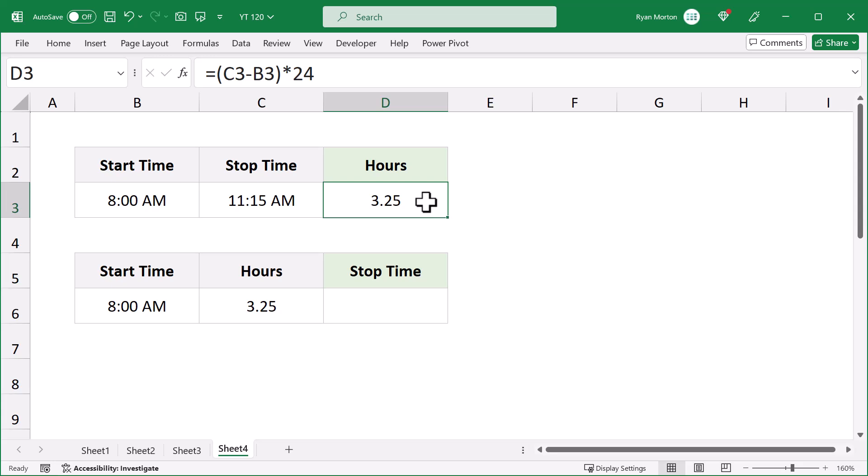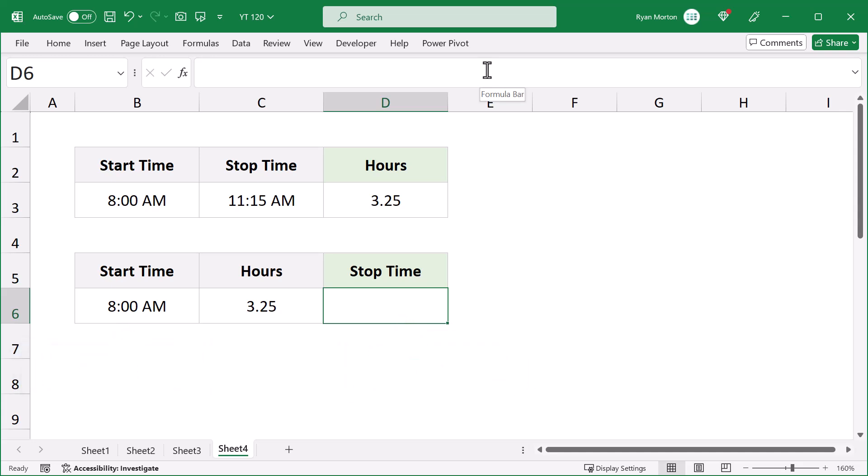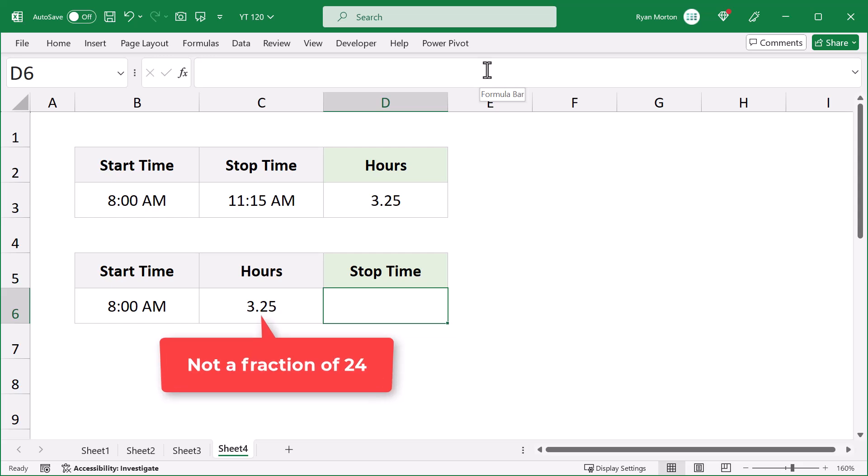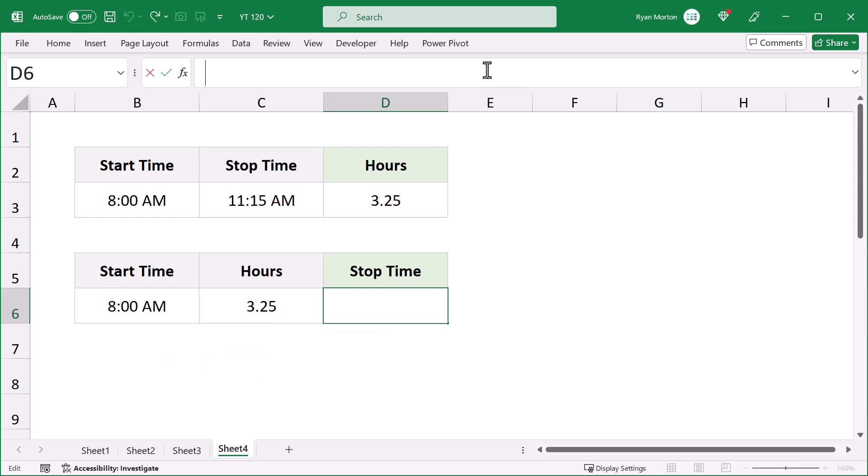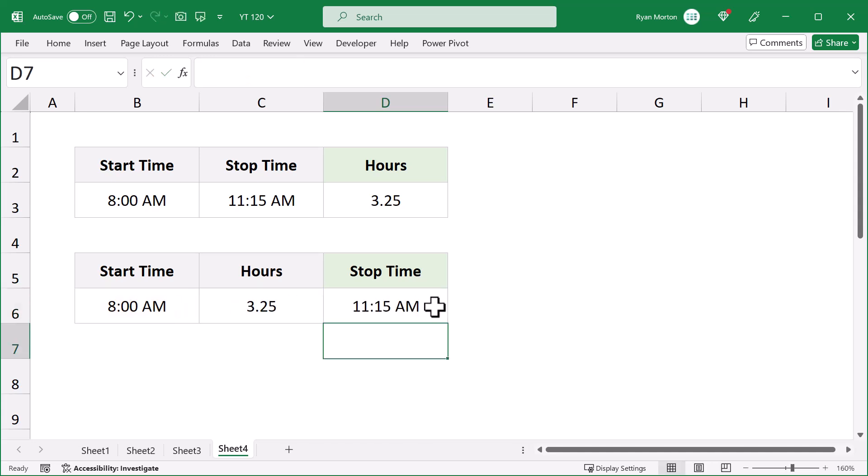Okay, let's look at the second example. Here, you have the start time and number of hours, and you want back the stop time. So, you're starting with the time value, and you want to end up with the time value. So, both of these values must be fractions of 24. However, the number of hours that you are trying to add is not a fraction of 24. So, to add the number of hours to the start time, you need to divide the number of hours by 24. And then, when you add it to the start time, you end up with the correct time as a result.